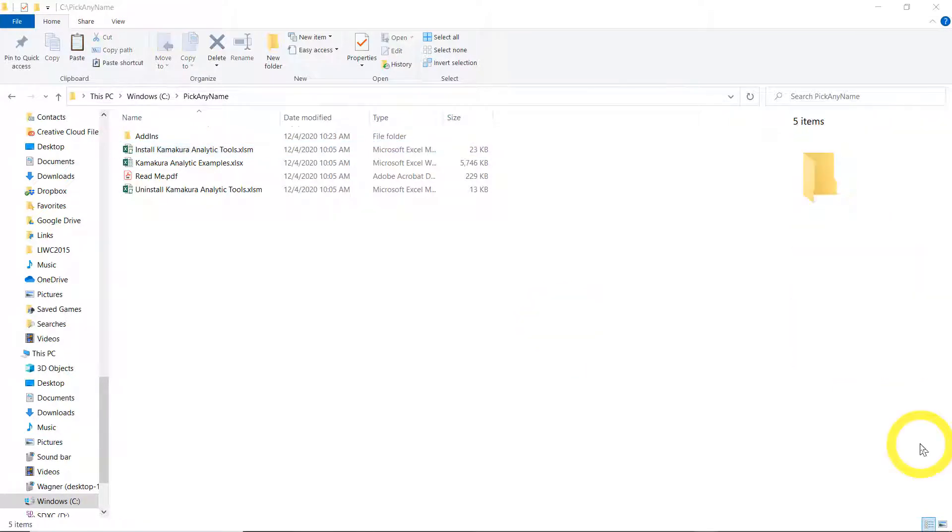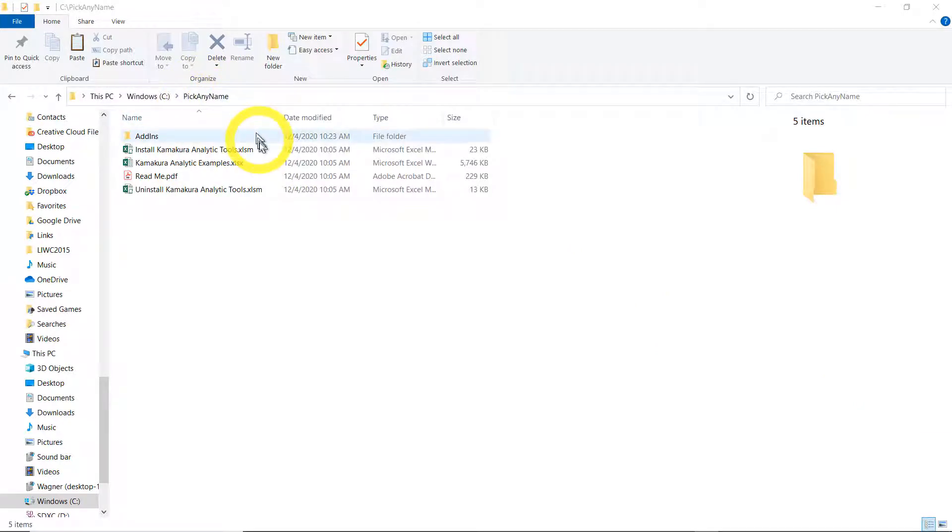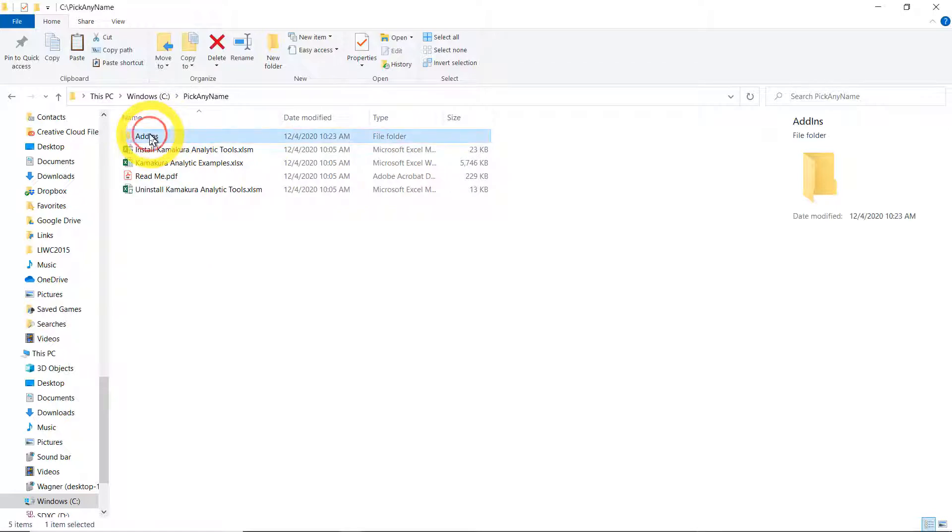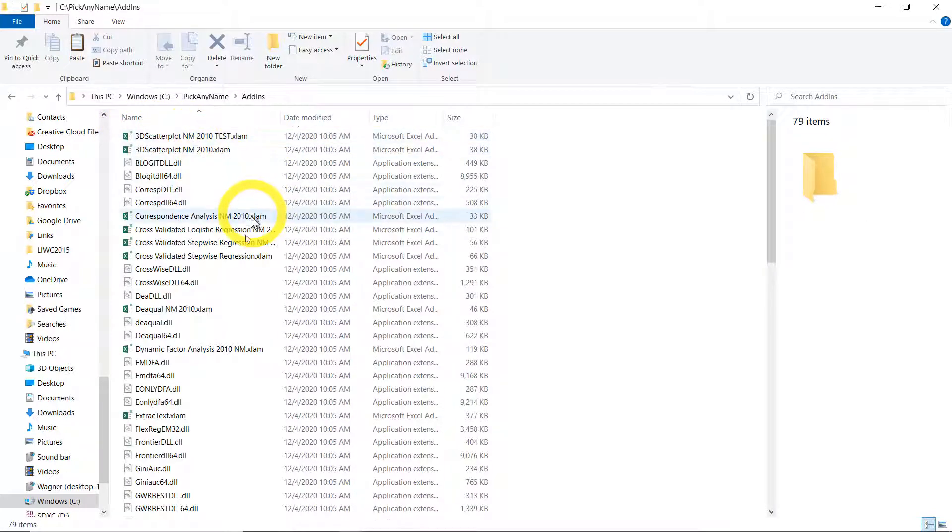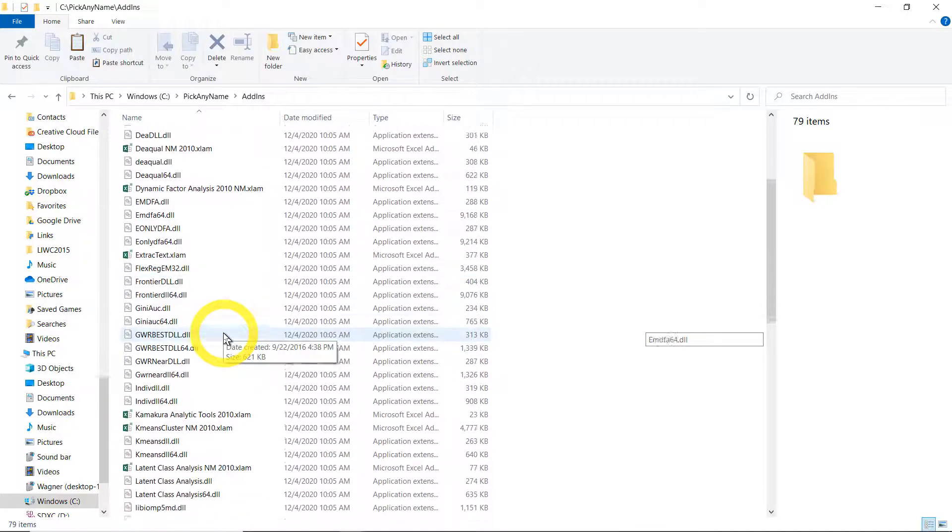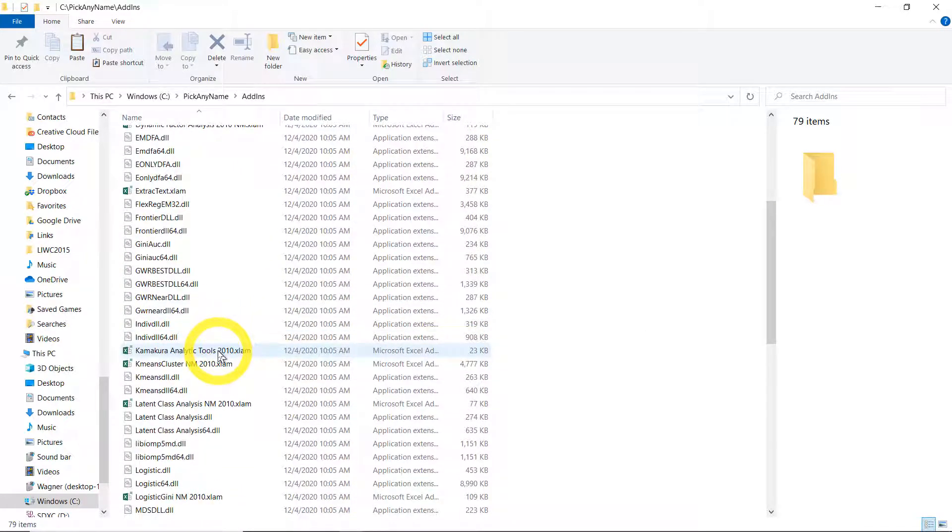But before we can use Kate, there's still another very important step to make sure that Excel will read Kate. You have to go to the folder that you created. In my case, I named it pick any name. Go to that folder, open the add-ins folder, and look for Kamakura analytic tools.